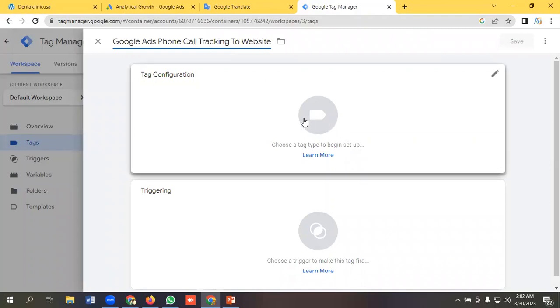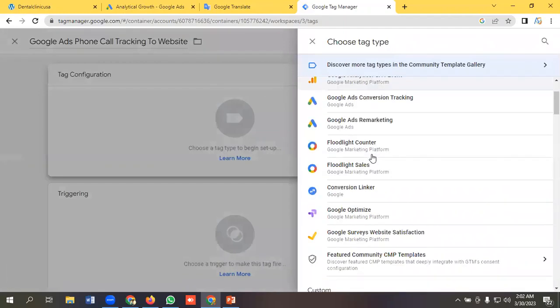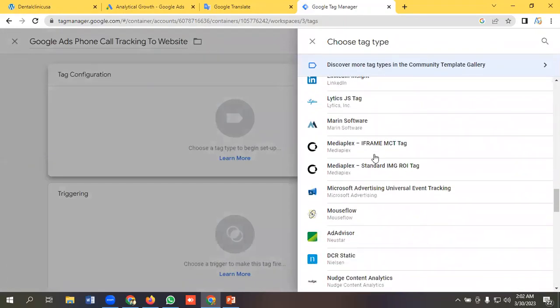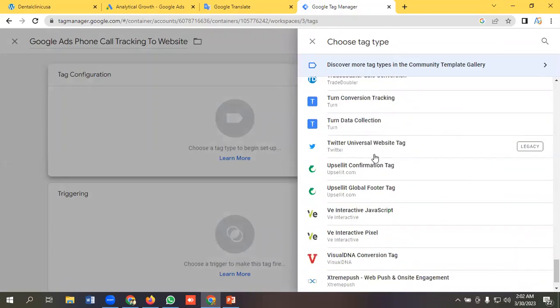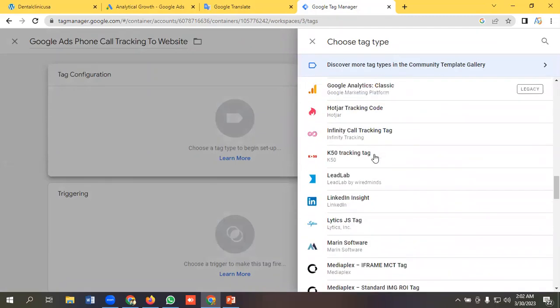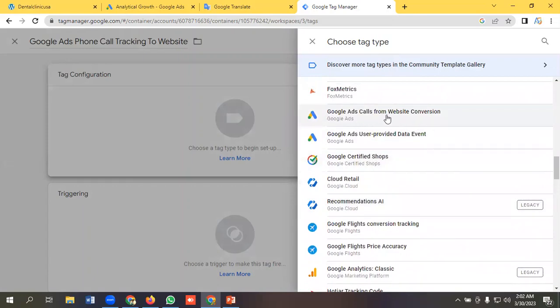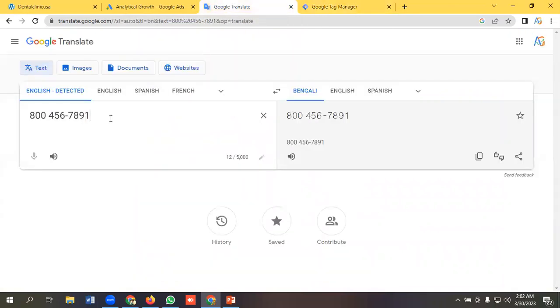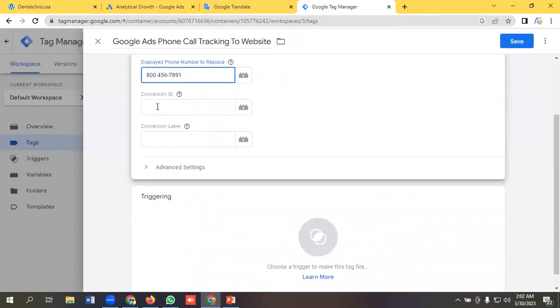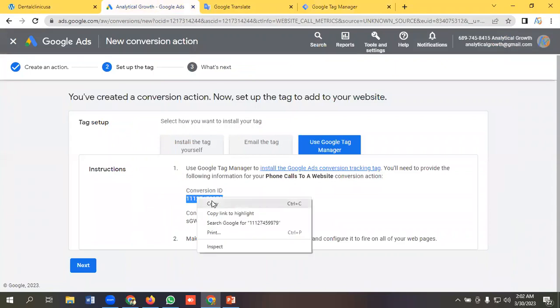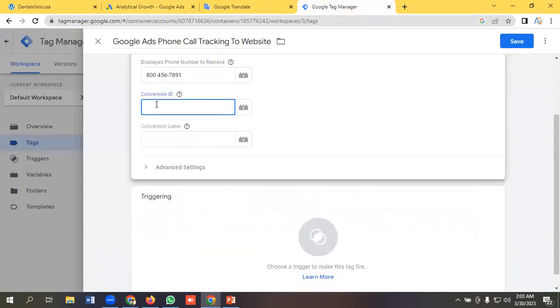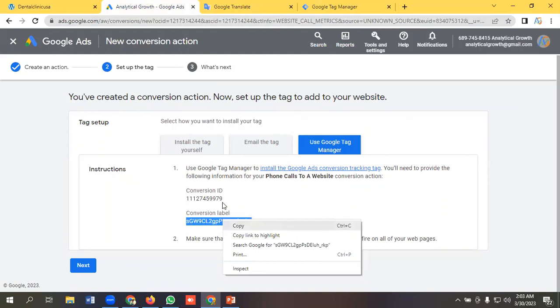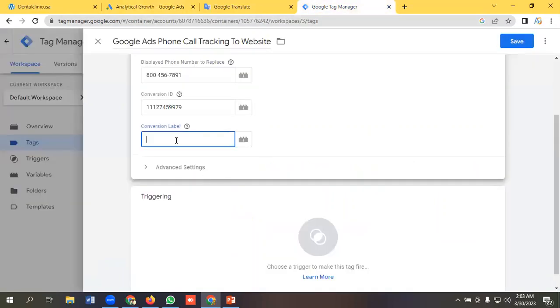Okay, I'll select the tag configuration as - yeah, this one: Google Ads call from website conversion. And I have to put the phone number here - like I'll copy it from here, paste it in. I need to put the conversion ID which I'll copy from here and paste it. I need to put the conversion label - I'll copy it from here and paste it here.